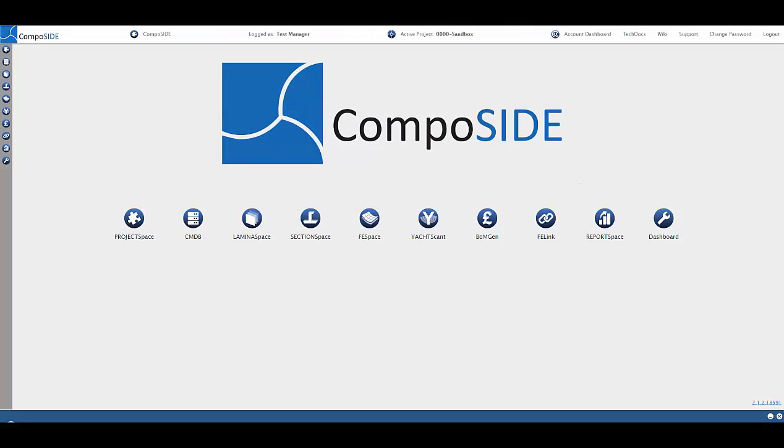Welcome to this CompoSIDE tutorial on YachtScan. This will guide you through the first steps of analyzing a vessel from defining the vessel, creating topology, and applying safety factors and bond settings.